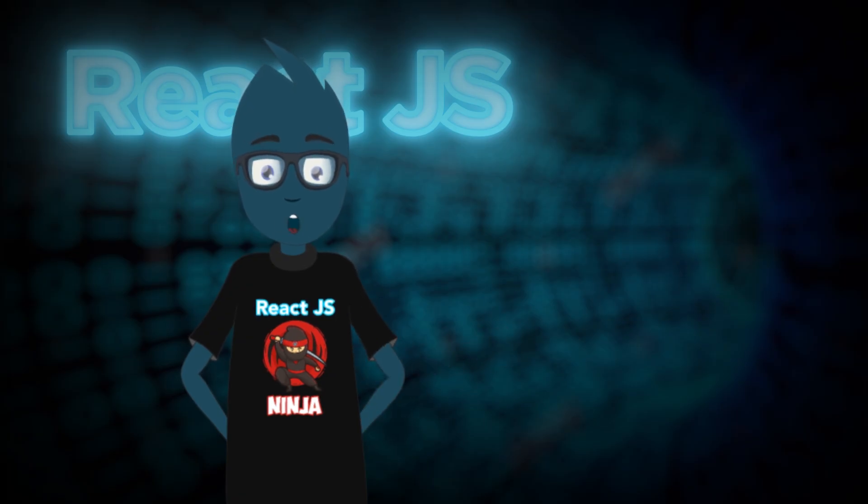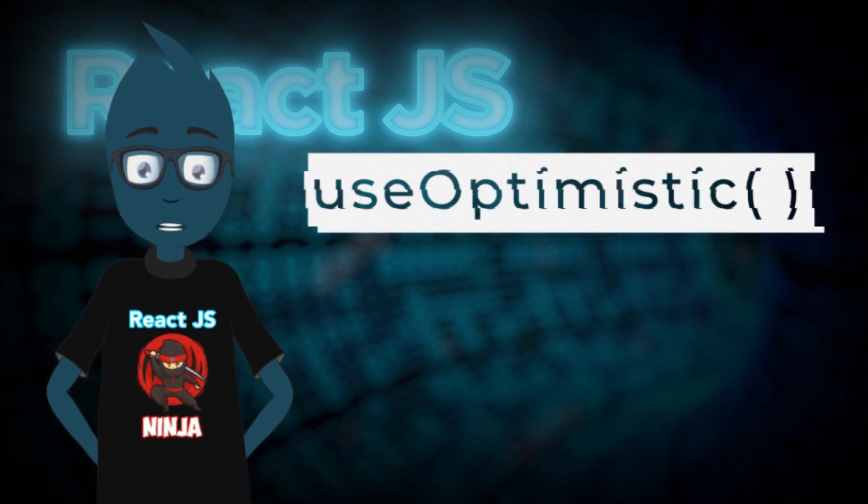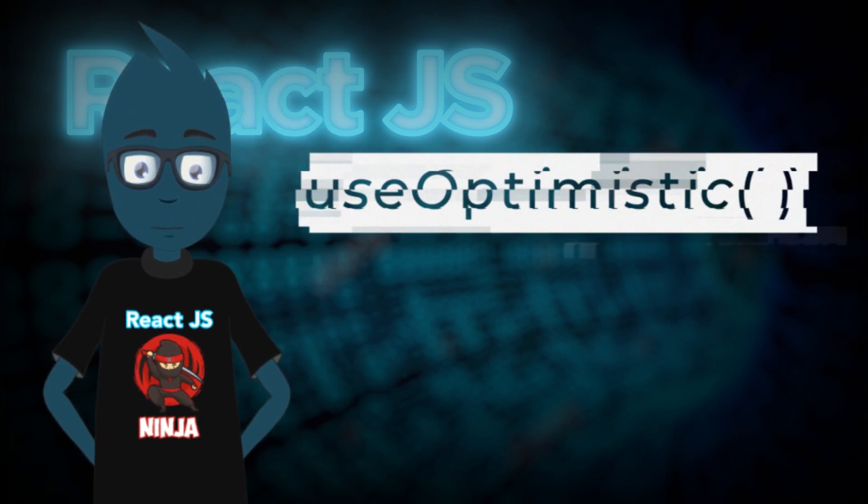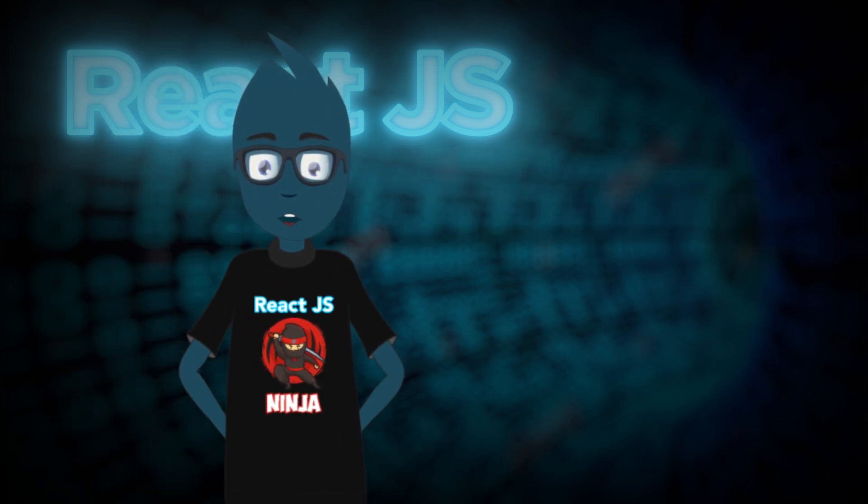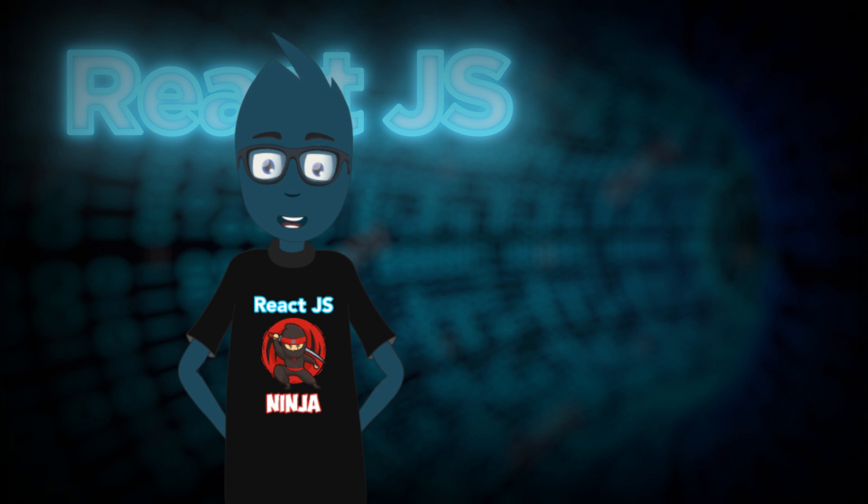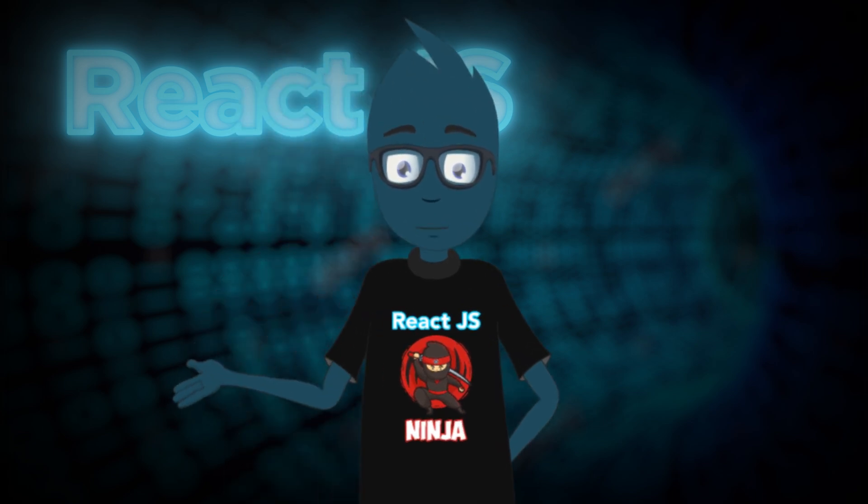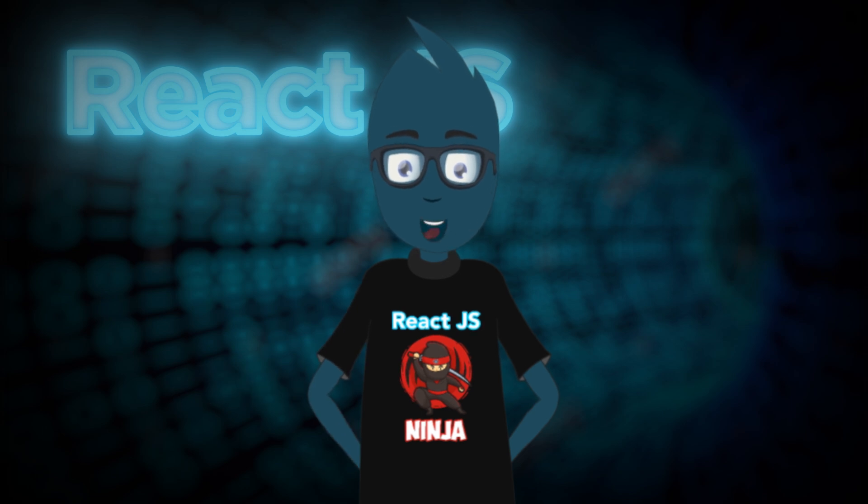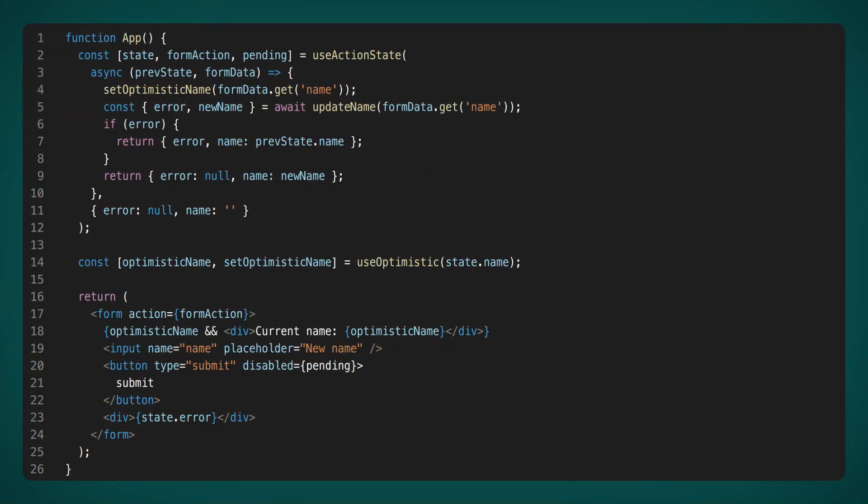The React developers didn't stop there. They decided to introduce another hook called UseOptimistic. Let's revisit our example with the new username. In most scenarios, we're confident that the server will function flawlessly and the username will be updated. As a result, the React team proposes that we display the updated name to the user right away, instead of waiting for the server response and then refreshing the user's screen.